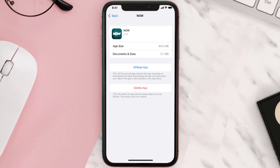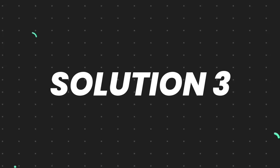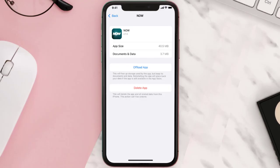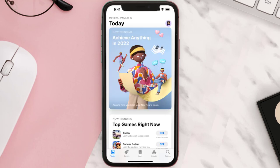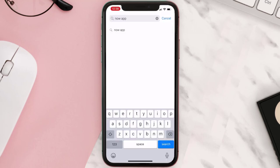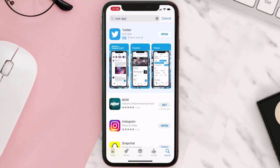This should fix the issue, but if it doesn't, you need to completely reinstall the app. Follow the on-screen instructions to navigate to the app page, then tap on Delete App to uninstall it from your device. Once uninstalled, open up the App Store, search for the app, and tap the Get button to install it back.